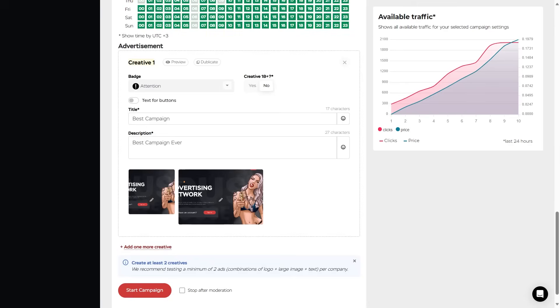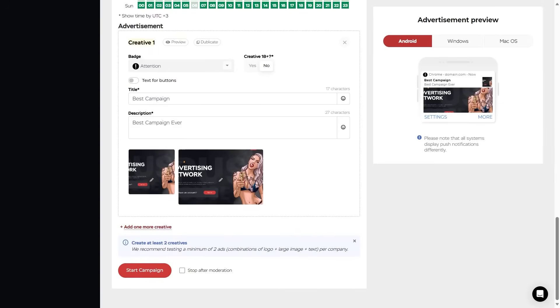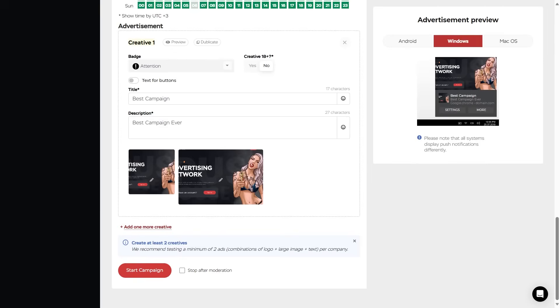And right after that, you can preview the creative with this preview icon. The system will show a preview of the ad on Android, Windows and macOS.